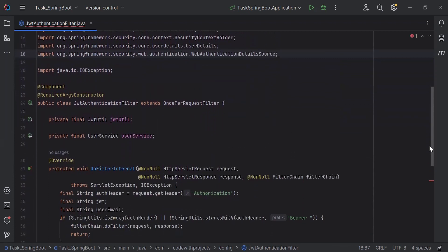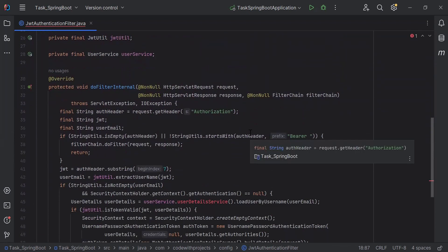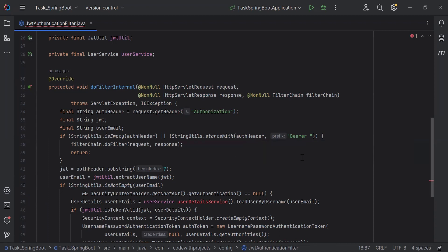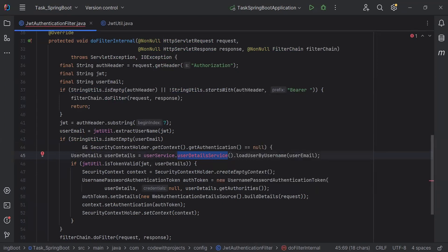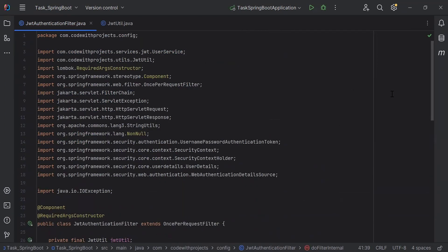The doFilterInternal method will verify the token when we access any authenticated API. With the authenticated API, we will send the JWT token in the headers. This method will extract the token from the request and verify it using the JwtUtil file — you can see the isTokenValid method where we pass the JWT and the user details retrieved from the UserService. Now you can take a look at the JWT authentication filter class code.